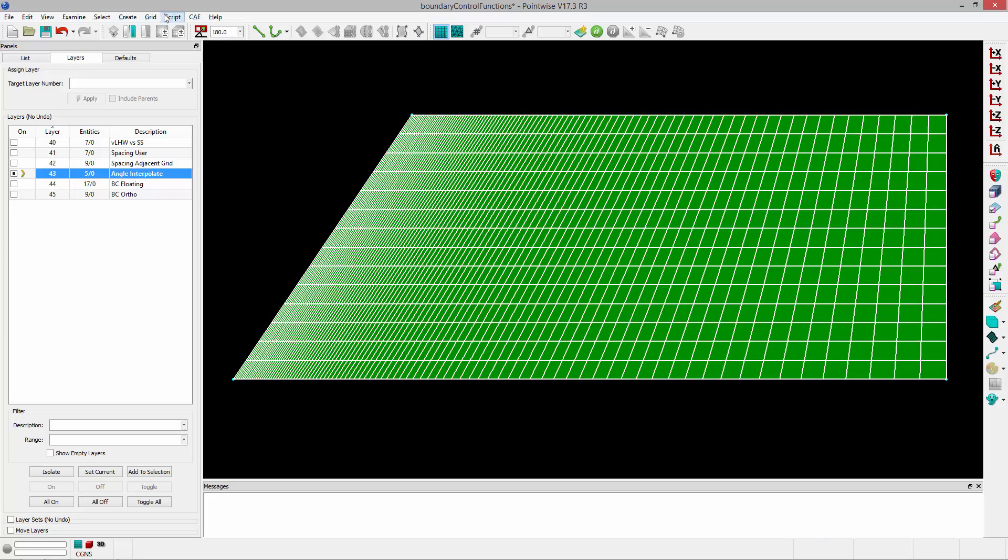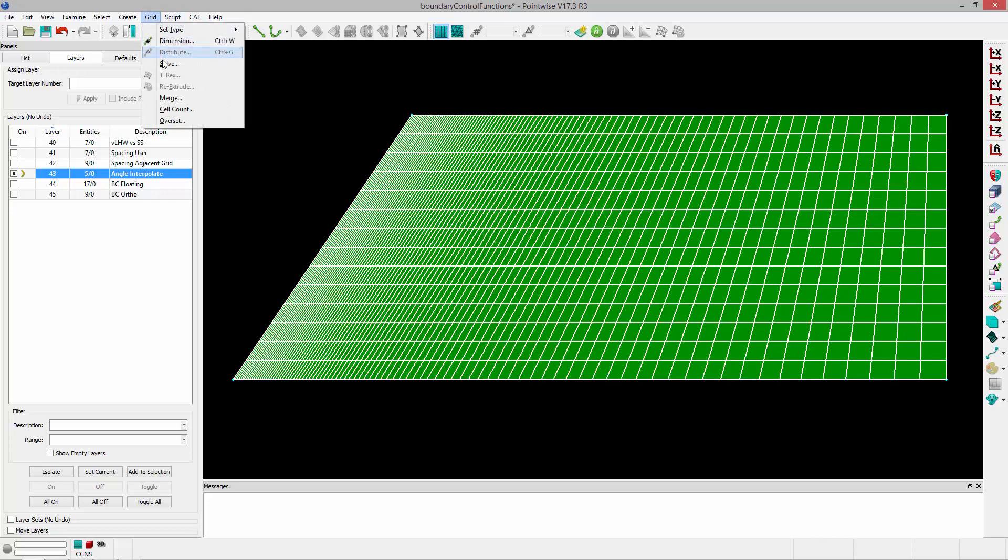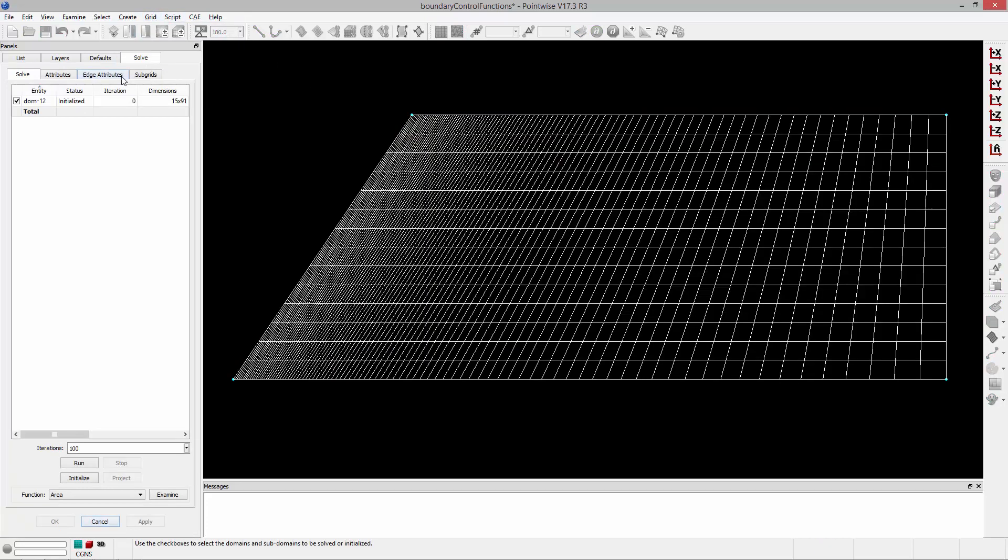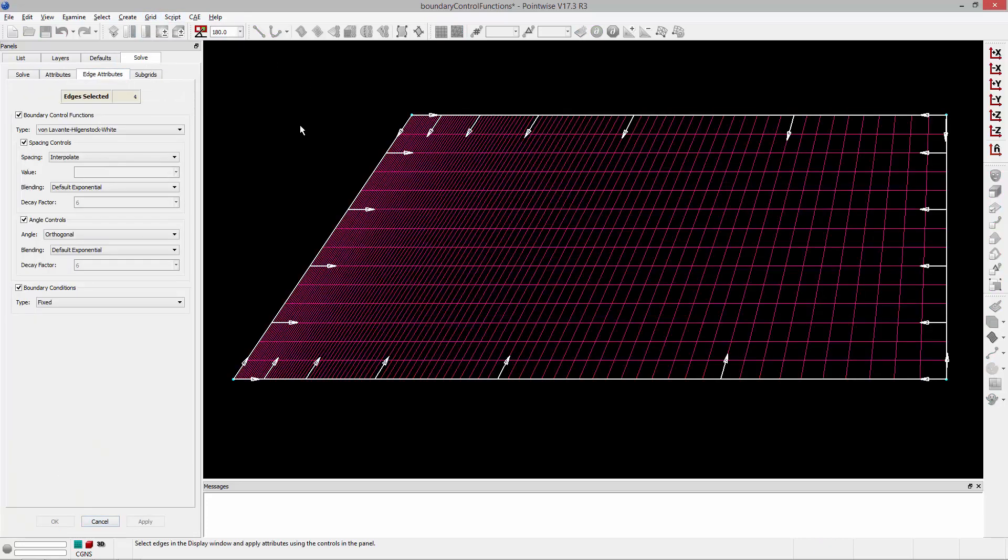I'm going to select this domain and go to Grid, Solve, go to the Edge Attributes tab. Now you'll notice that all of the edges of this domain have been highlighted in white, and I can actually adjust their spacing and their angular controls individually.